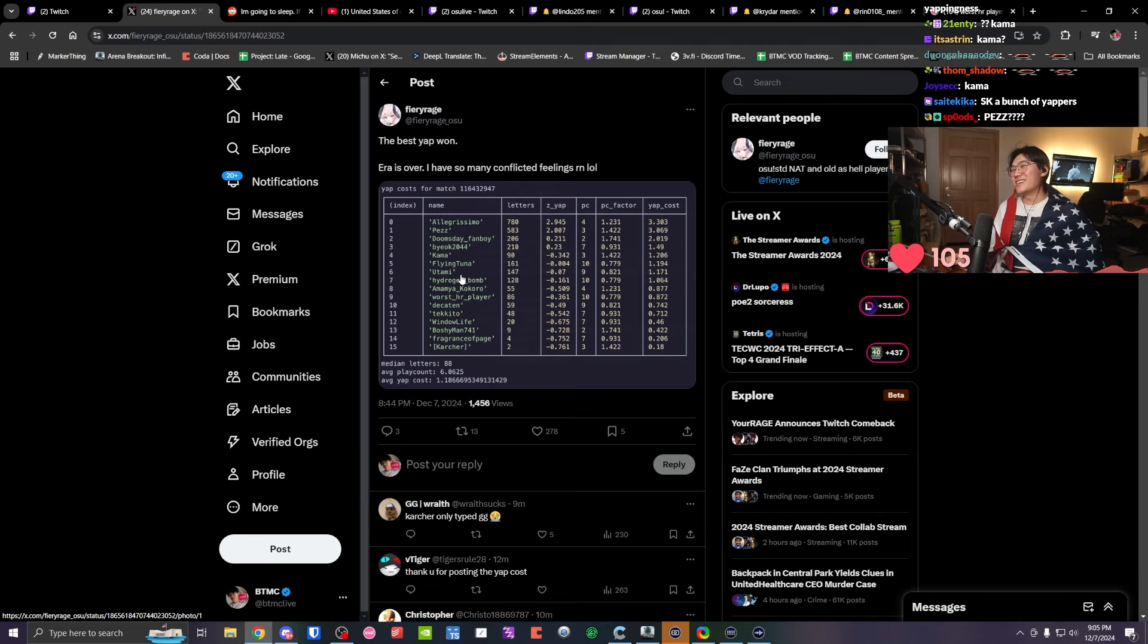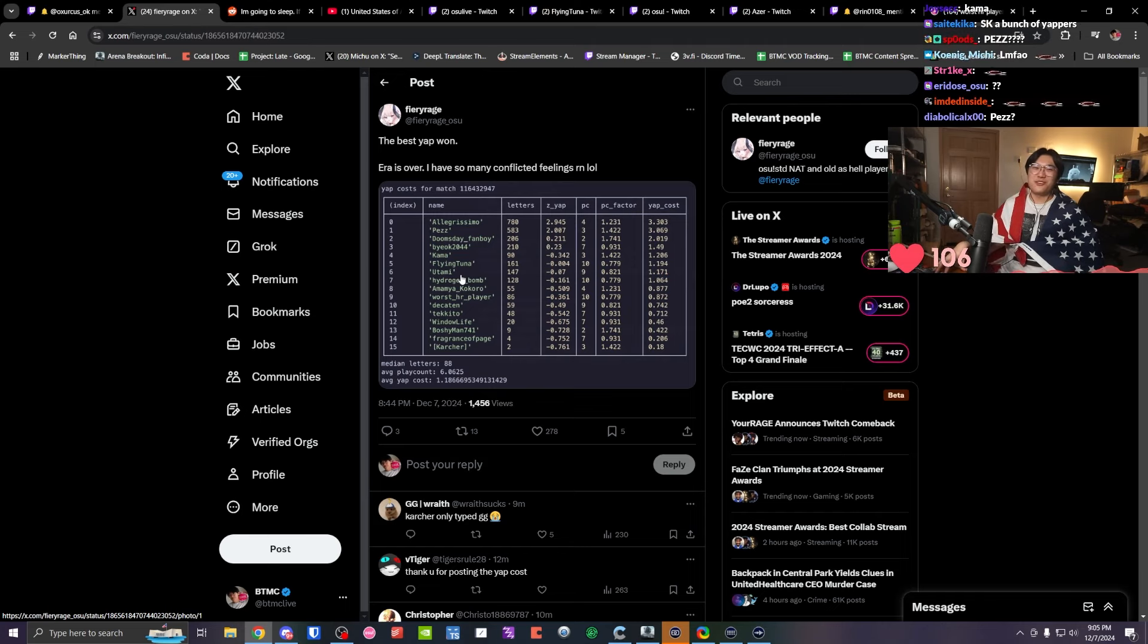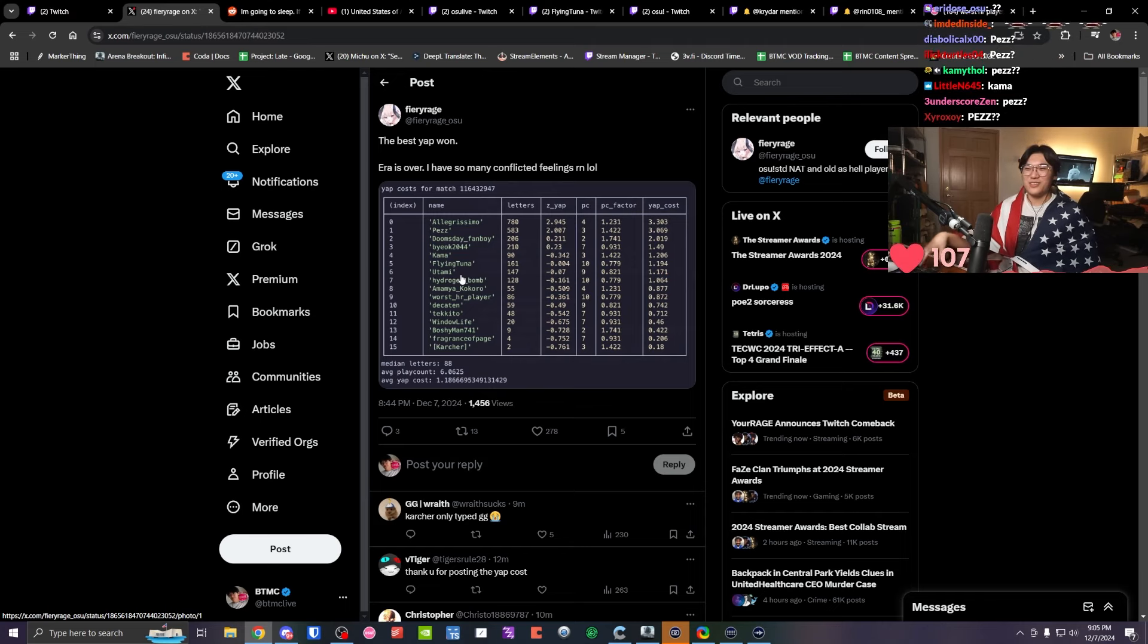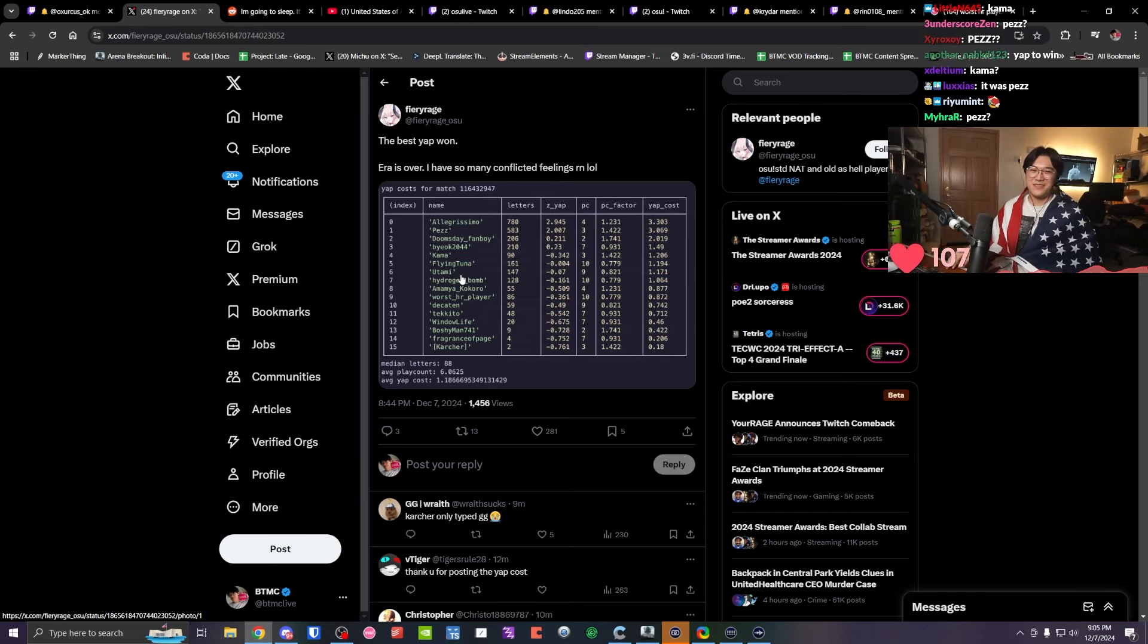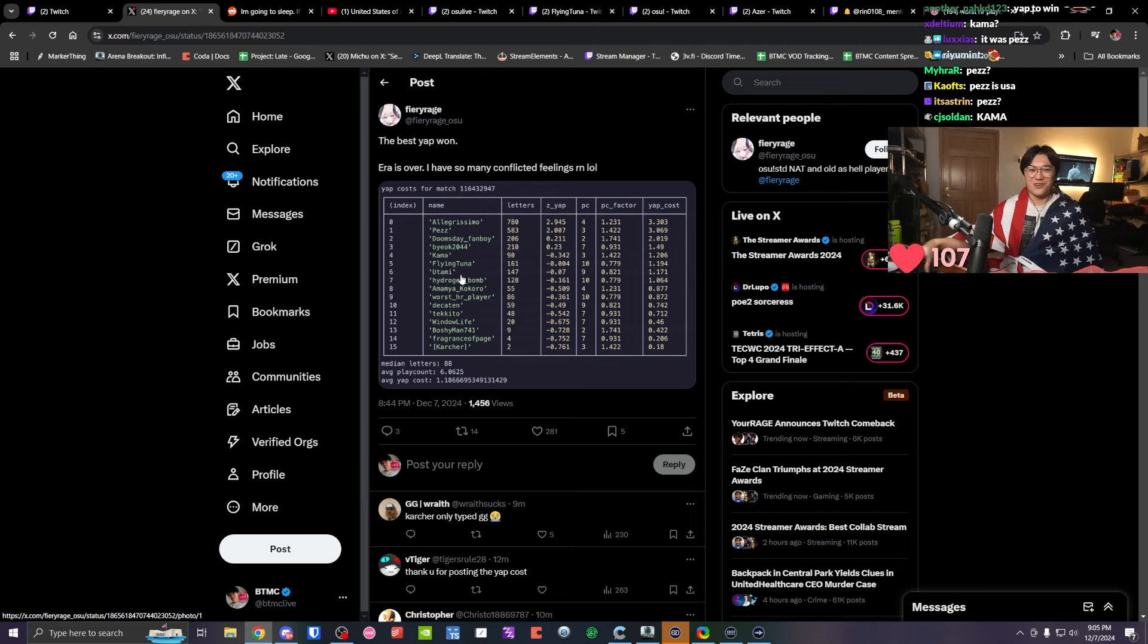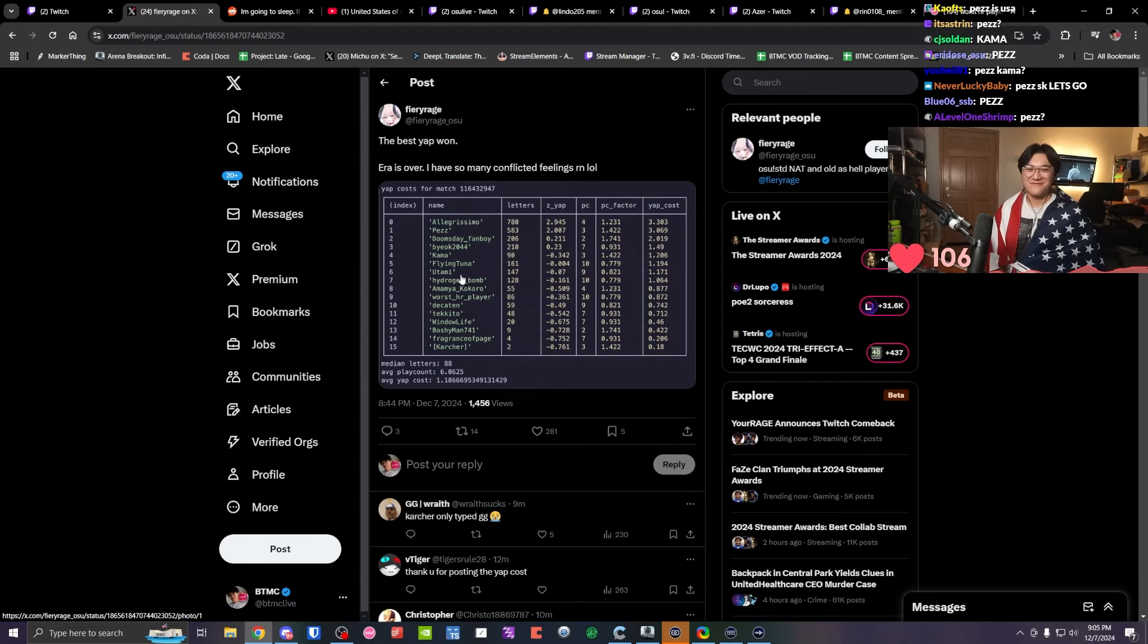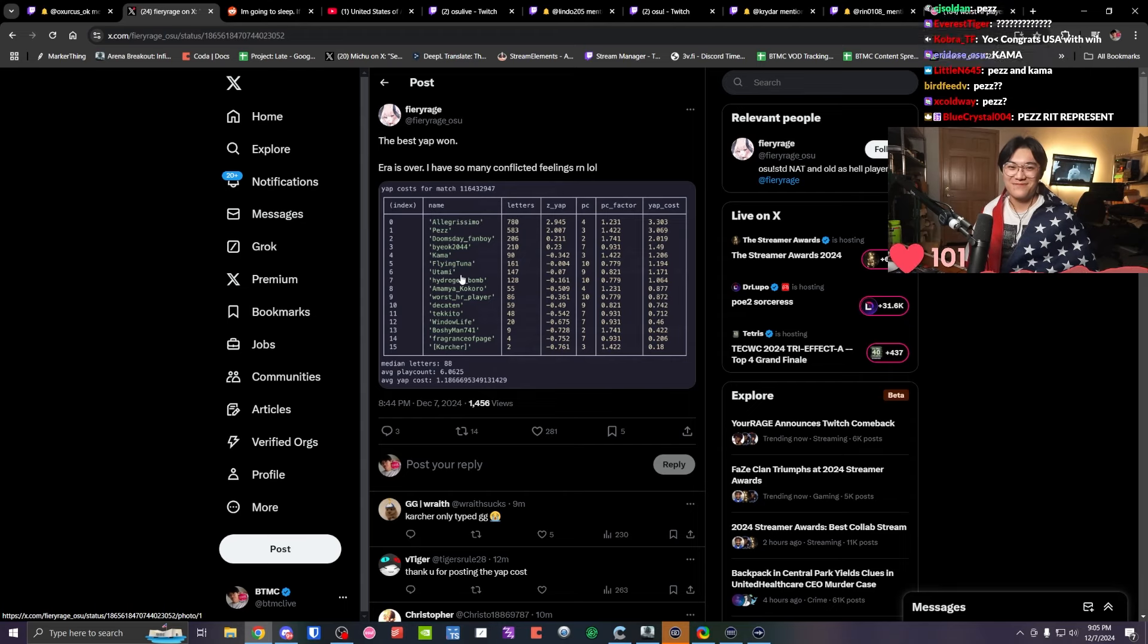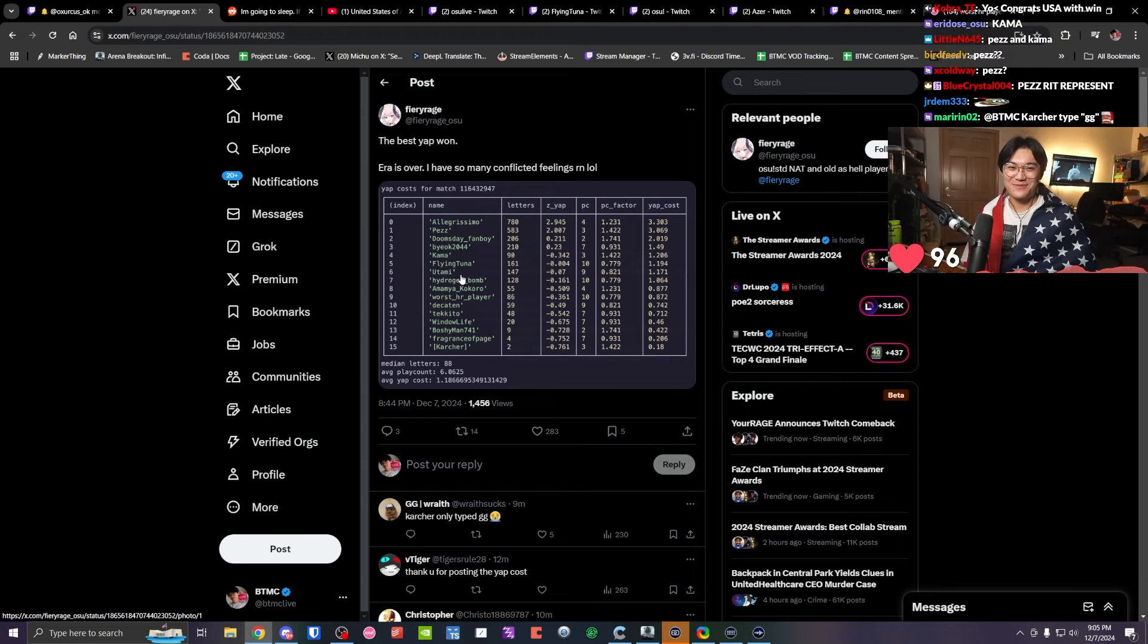Chat, this is irrefutable evidence that the more that you yap, the better you are. I forgot Pez exists. My bad.